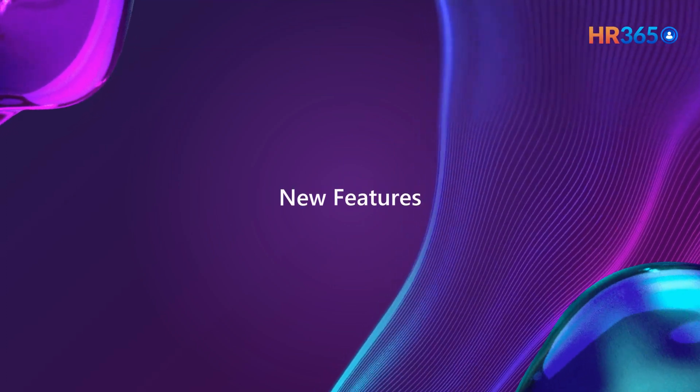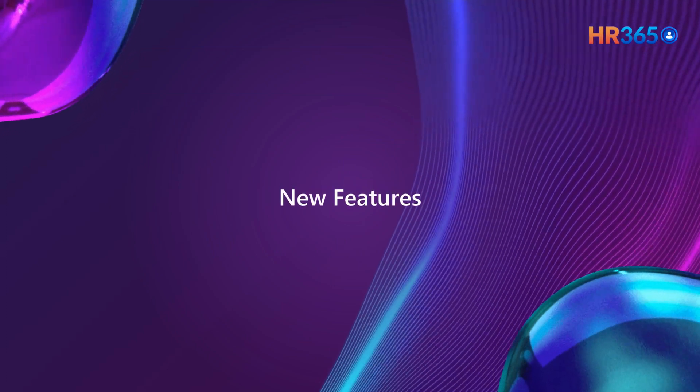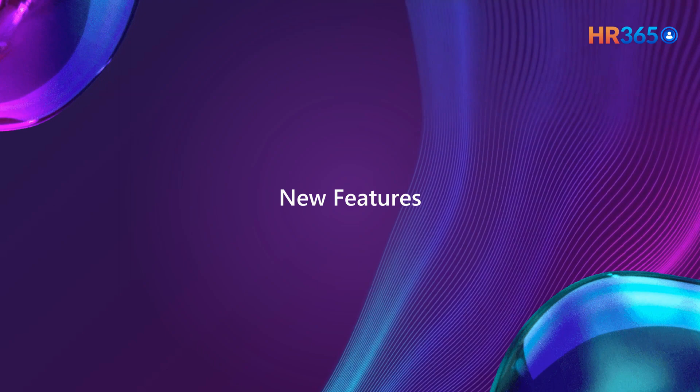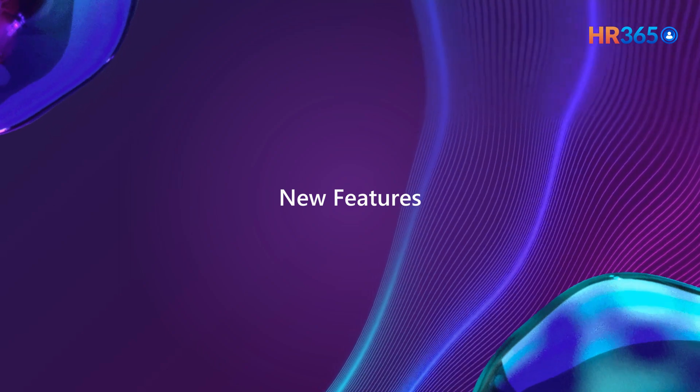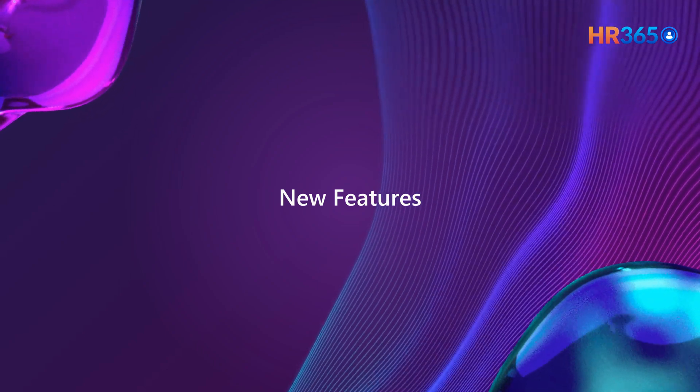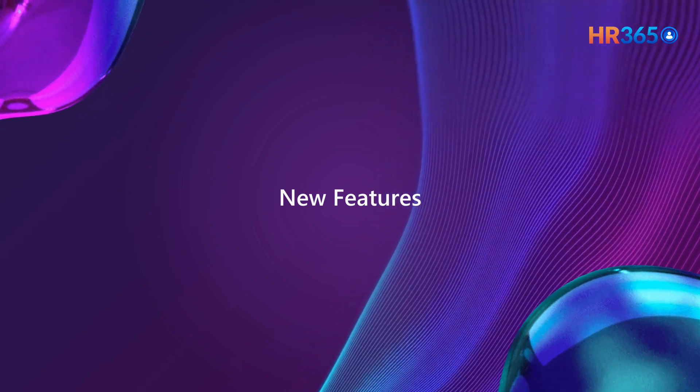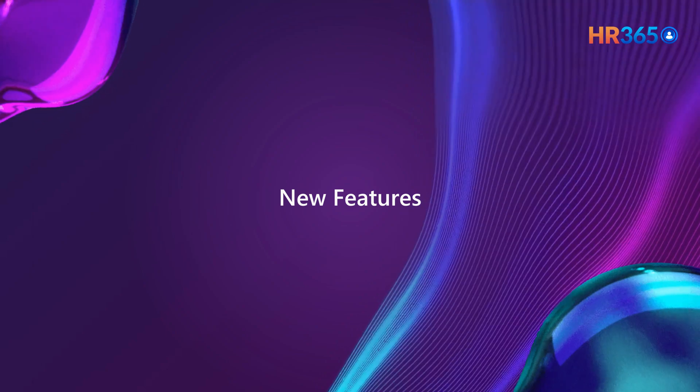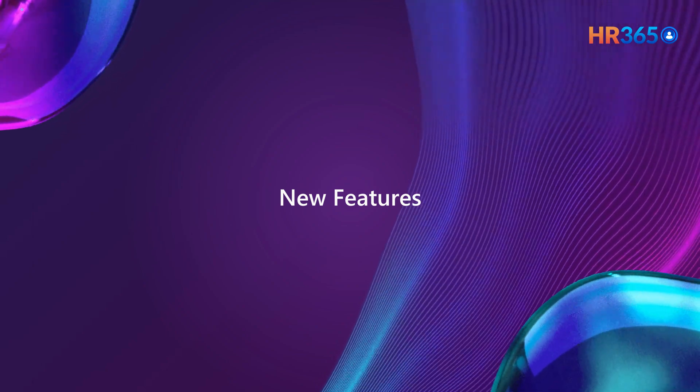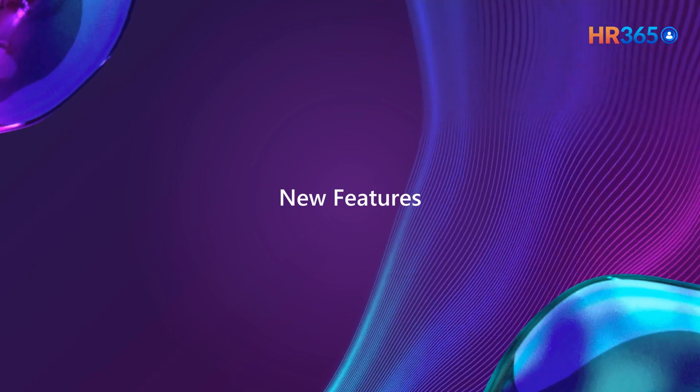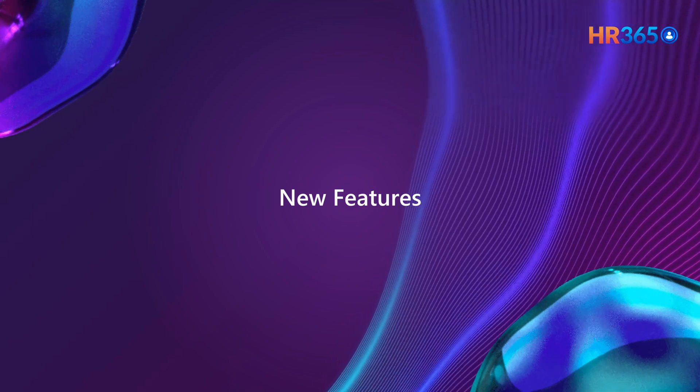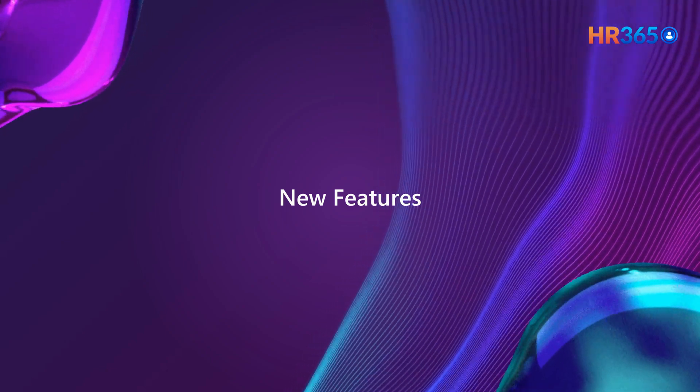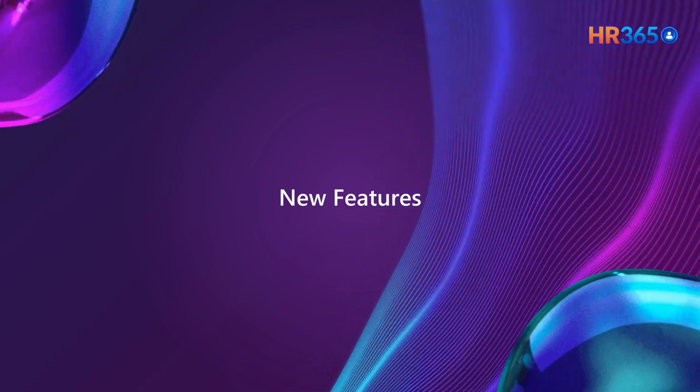New features: Our team is constantly working to improve our product and provide you with the best user experience. We are continuously adding new features that we think you will love.